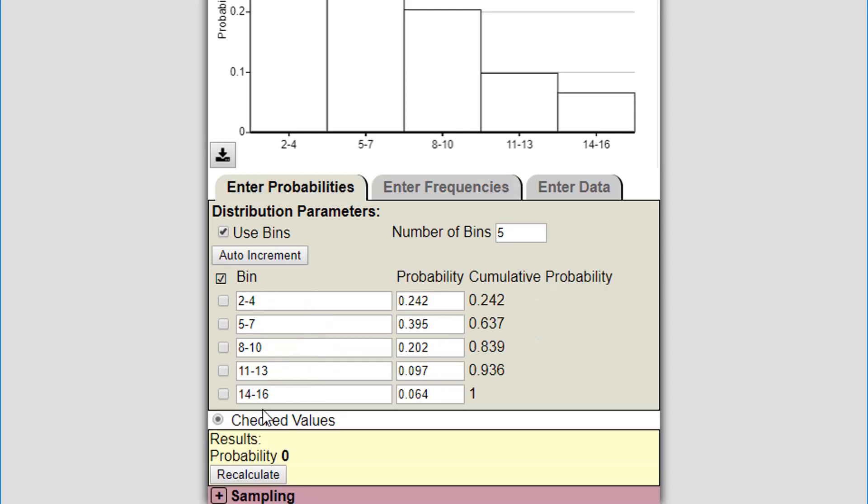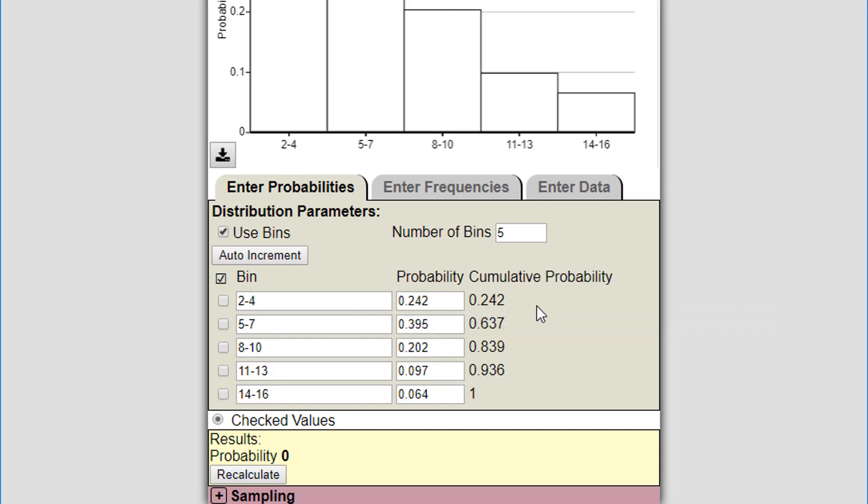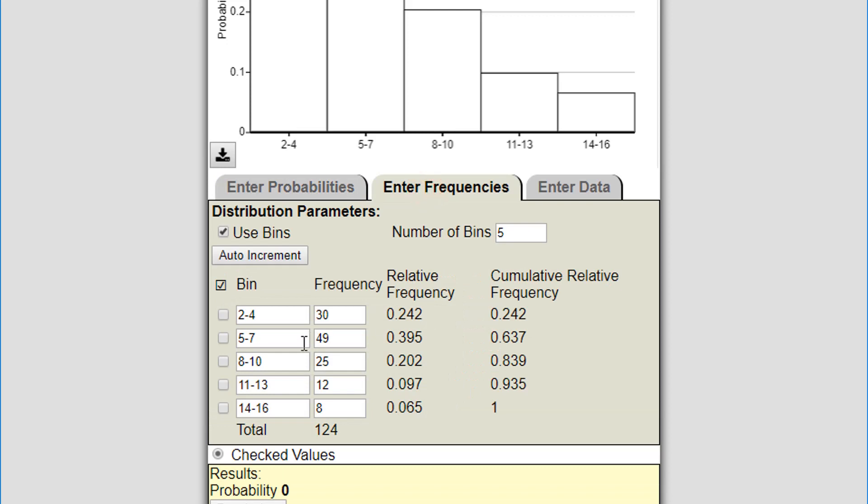It's going to have the bins there the same way, the probabilities are going to be there, but it's not going to have the frequencies anymore. That information is lost to a certain extent, but if you don't change anything and go back to enter frequencies, it's going to have all the frequencies for you and it's able to keep that information. But if you go to enter probabilities and start changing the probabilities around, it's going to try to come up with the right number of frequencies, but it may get it wrong. It can only do the best it can do.